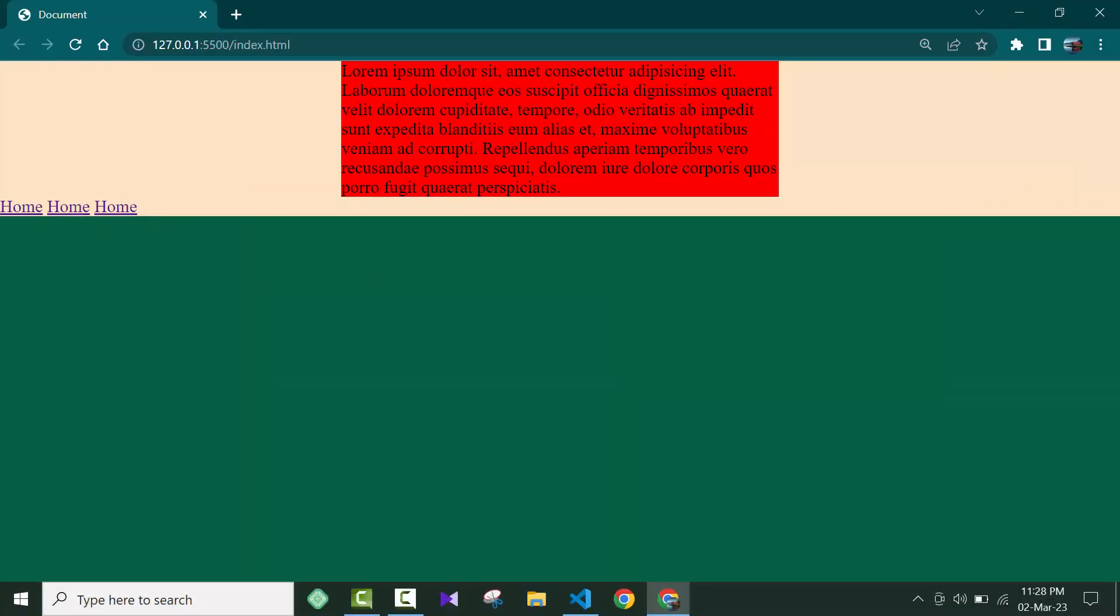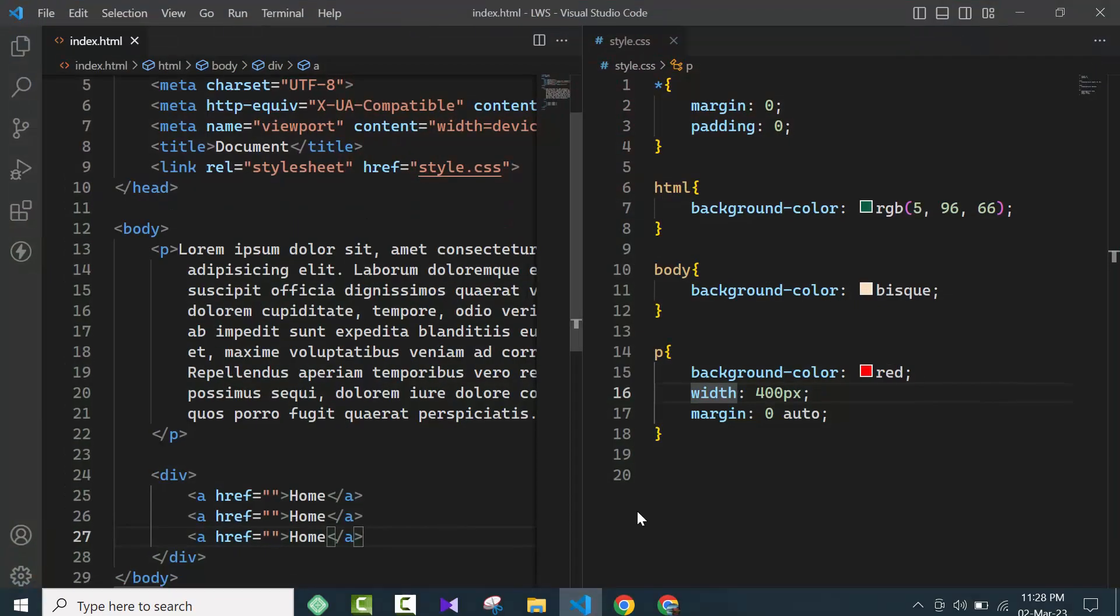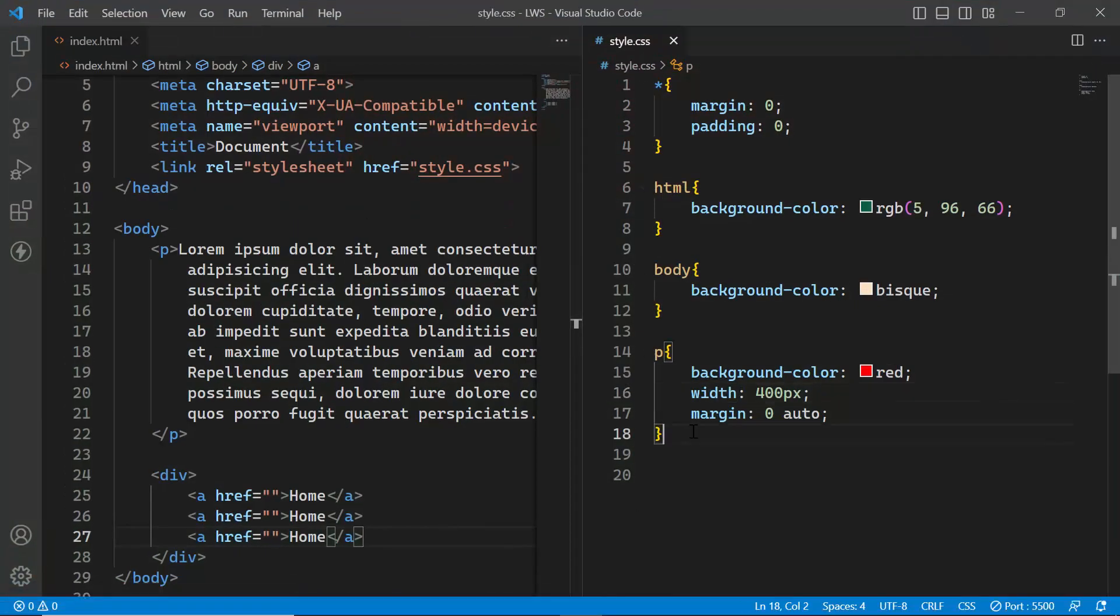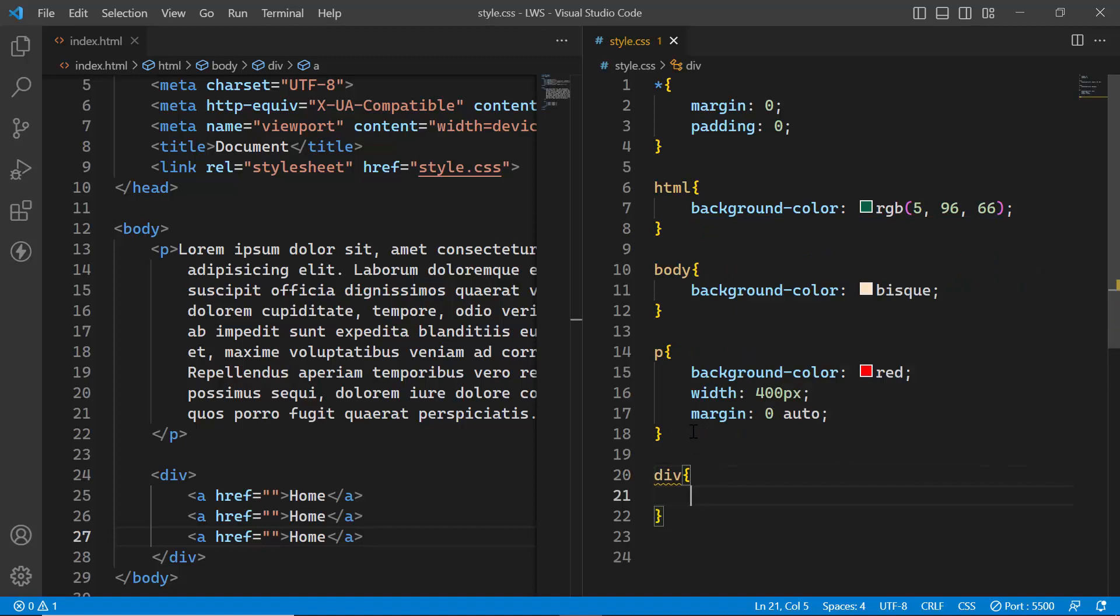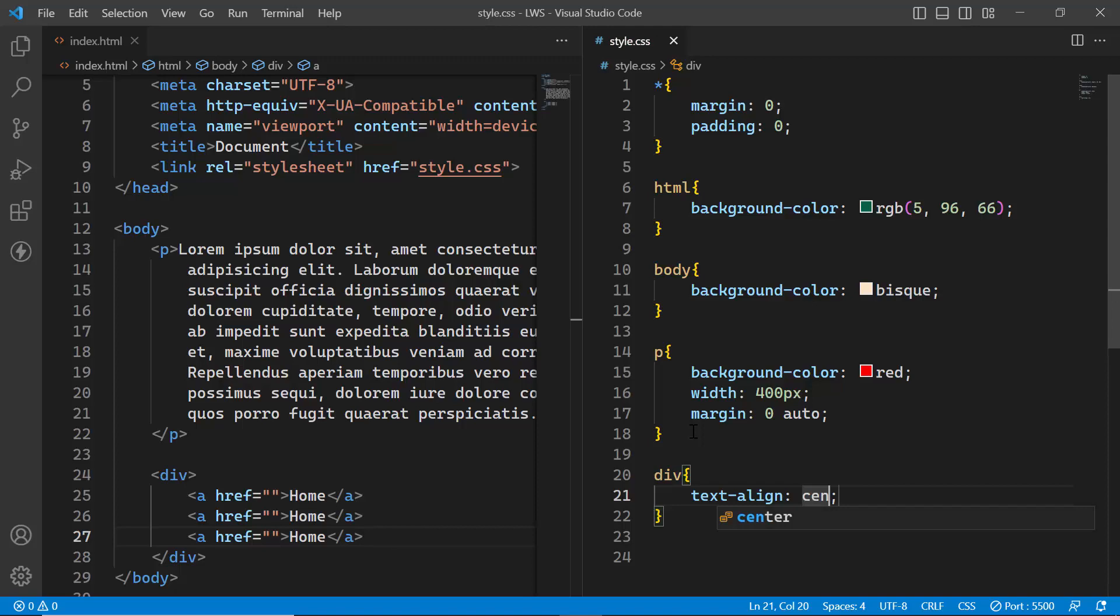If you want to make them center, you take the div and add the style text-align center. If you see the browser, the anchor tags have been aligned in the center.